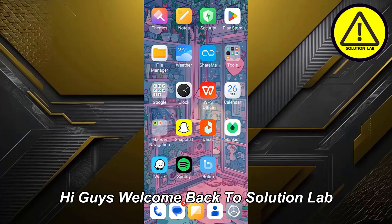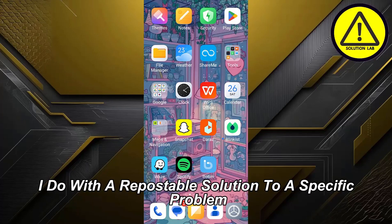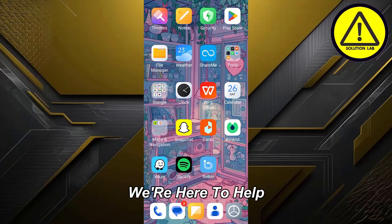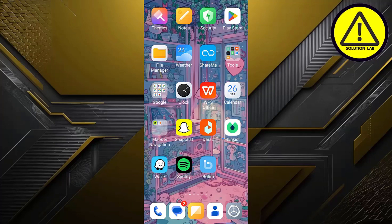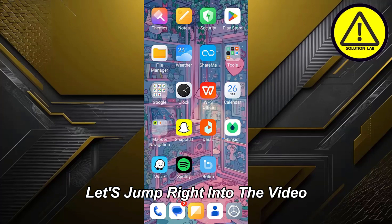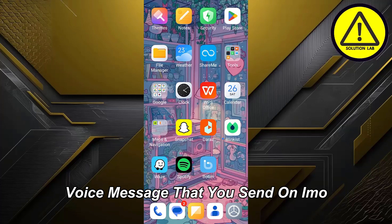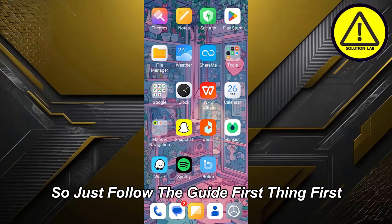Hi guys, welcome back to Solution Lab. On this channel we provide you with every possible solution to a specific problem, whether it's a quick fix or a detailed tutorial. In today's video I'm going to show you how to download an IMO voice message that you send on IMO. It's a pretty basic and easy thing to do, so just follow the guide.